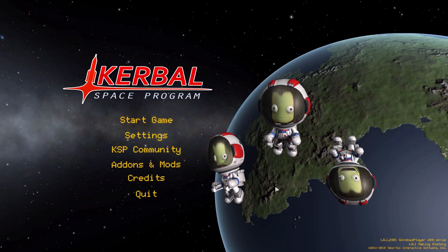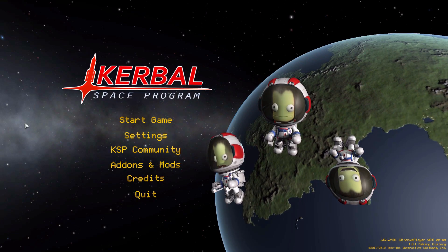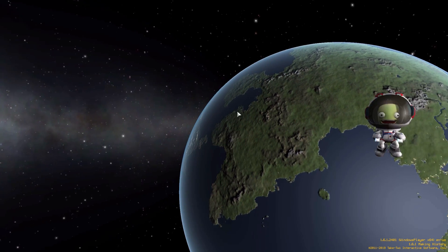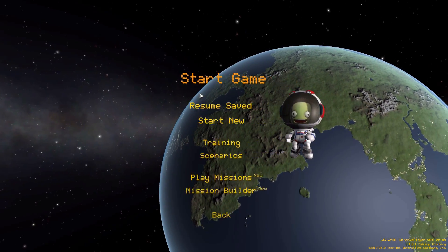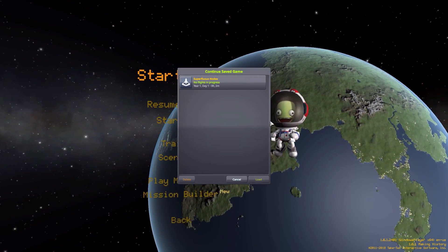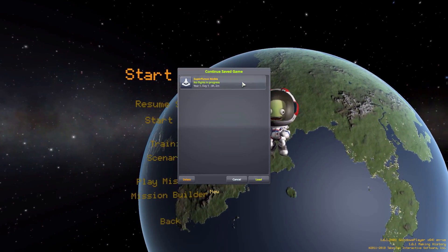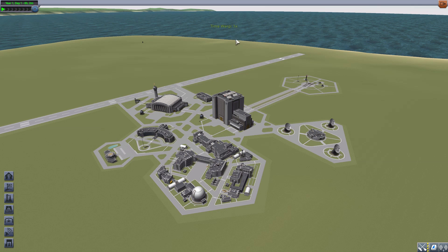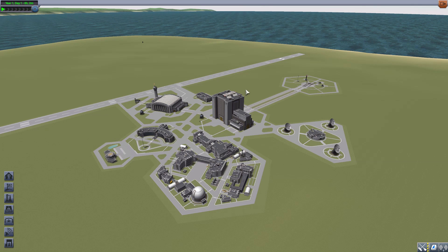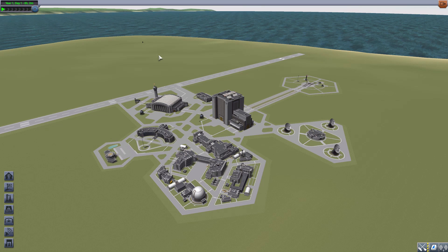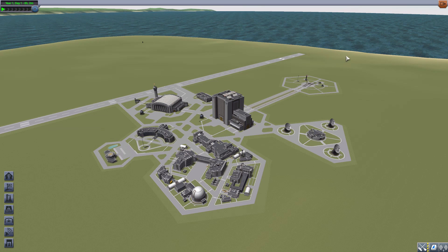All right, hello everyone and welcome back to Kerbal Space Program, where today we are having a look at the Superfluous Nodes mod, which is being made by forum user Geonovast. What this glorious little piece of work adds to the game is a whole load of new attachment nodes to various in-game parts to make your life a little bit easier in construction.